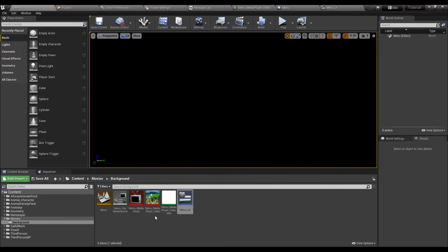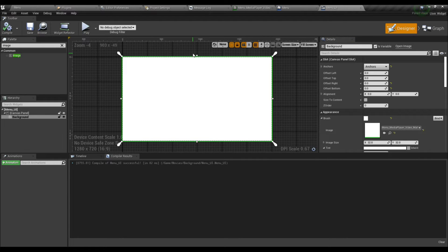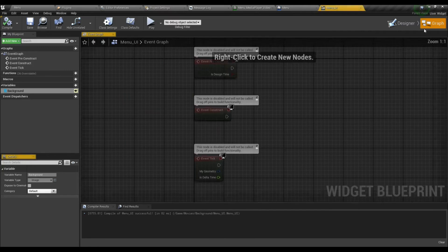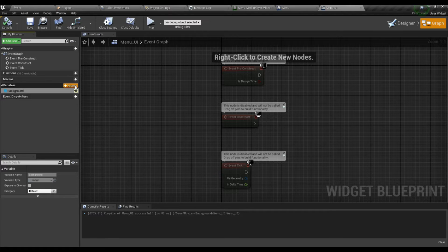Now we must select the material and set it on the image. Now go to the Graph.